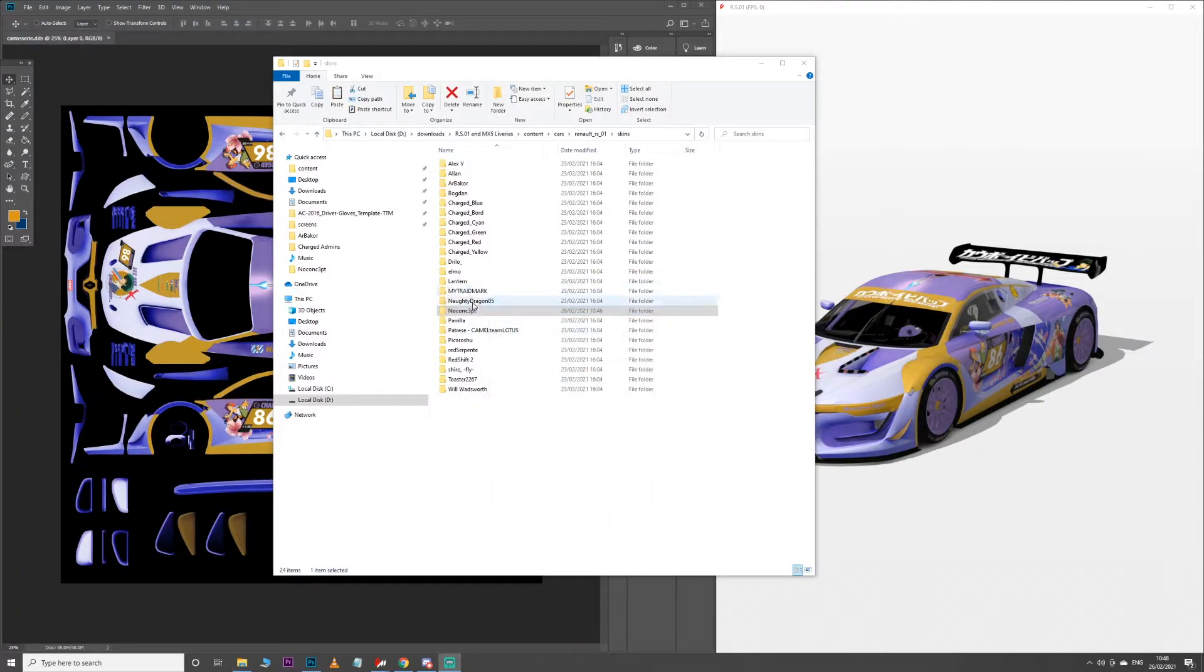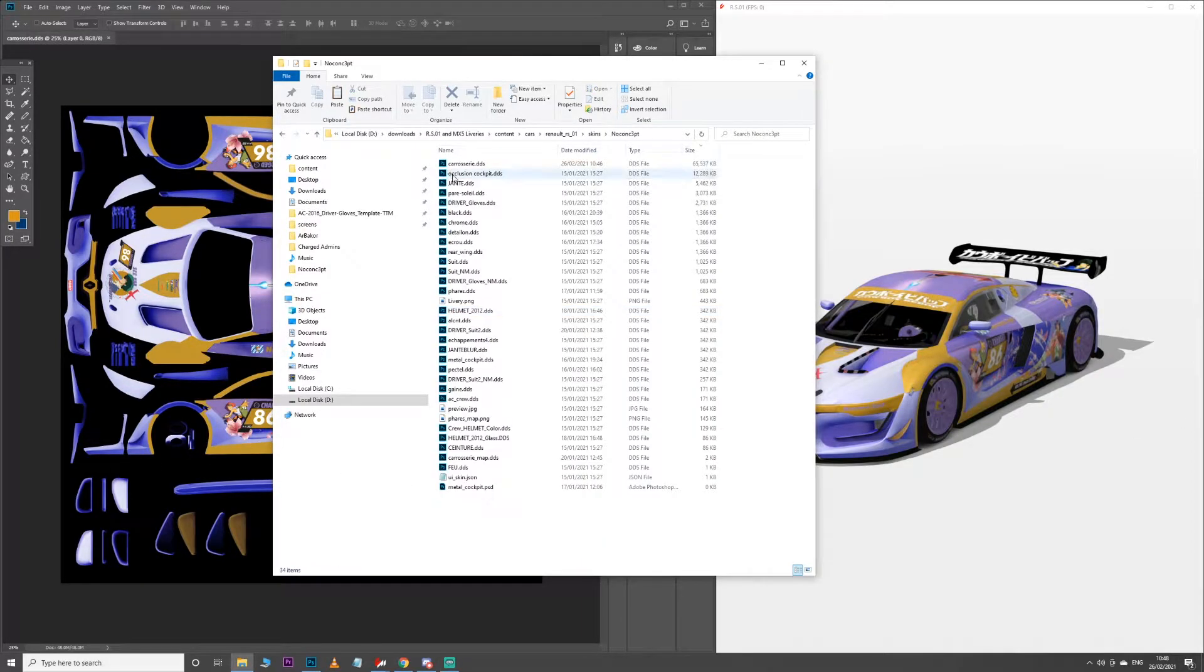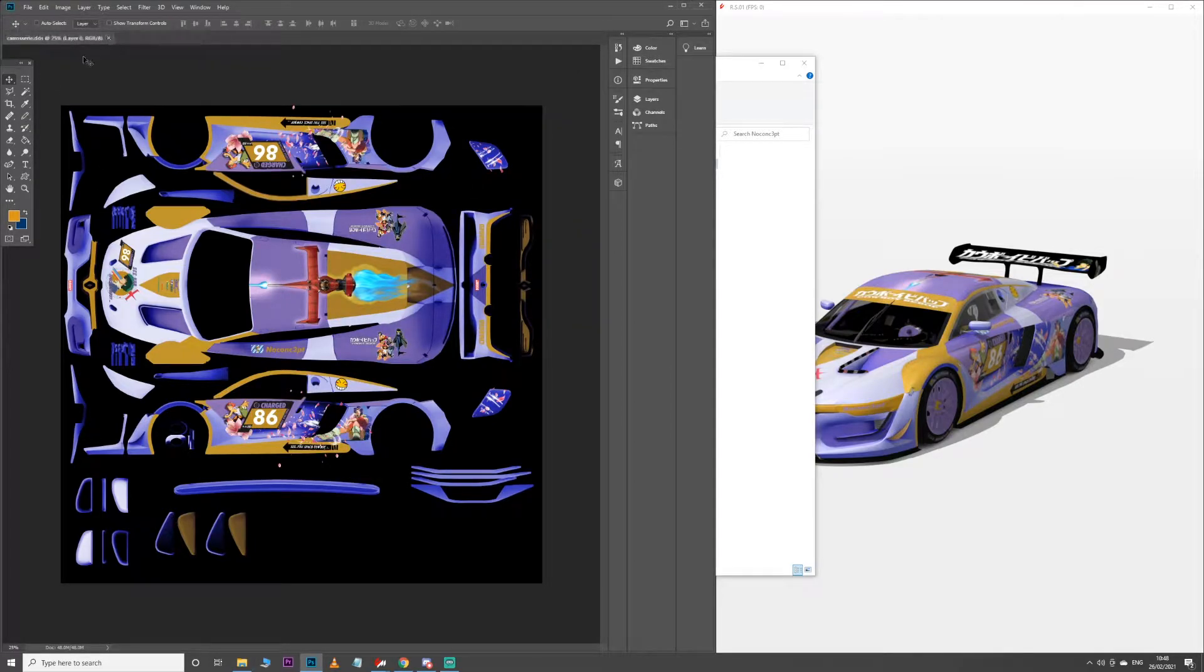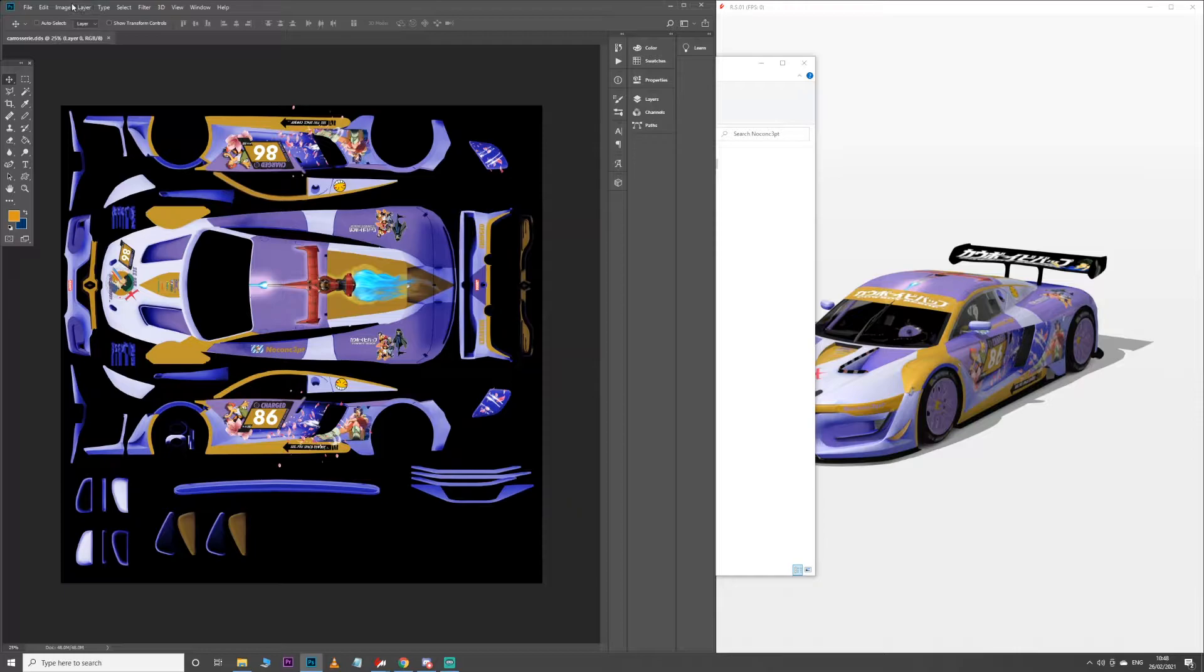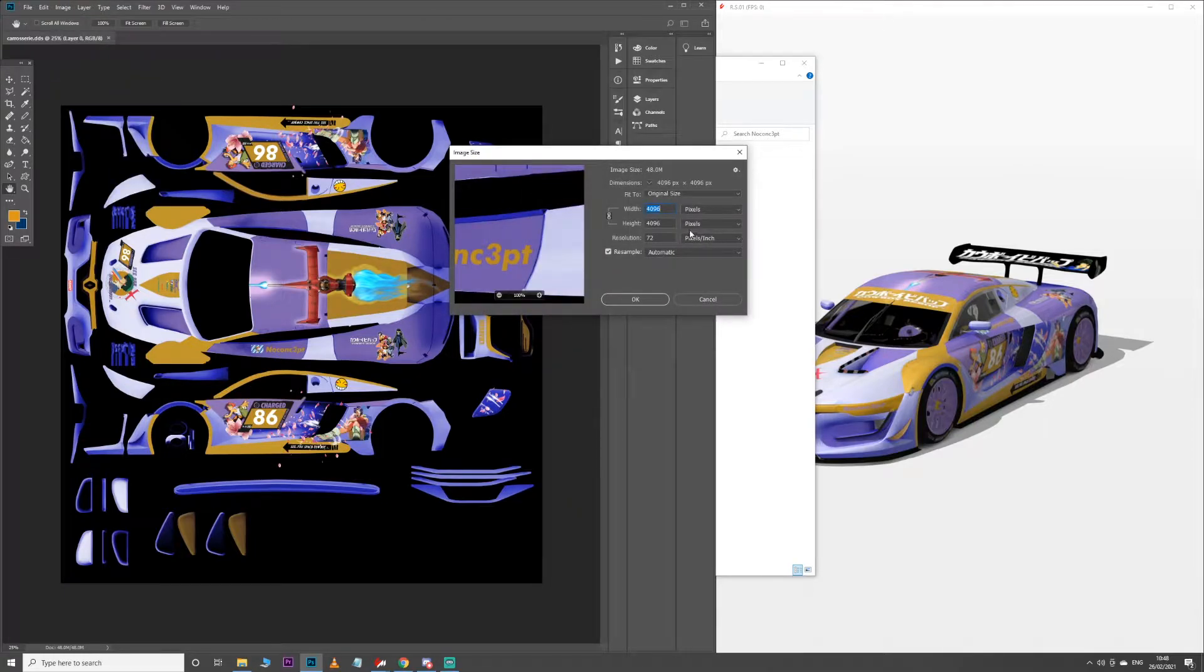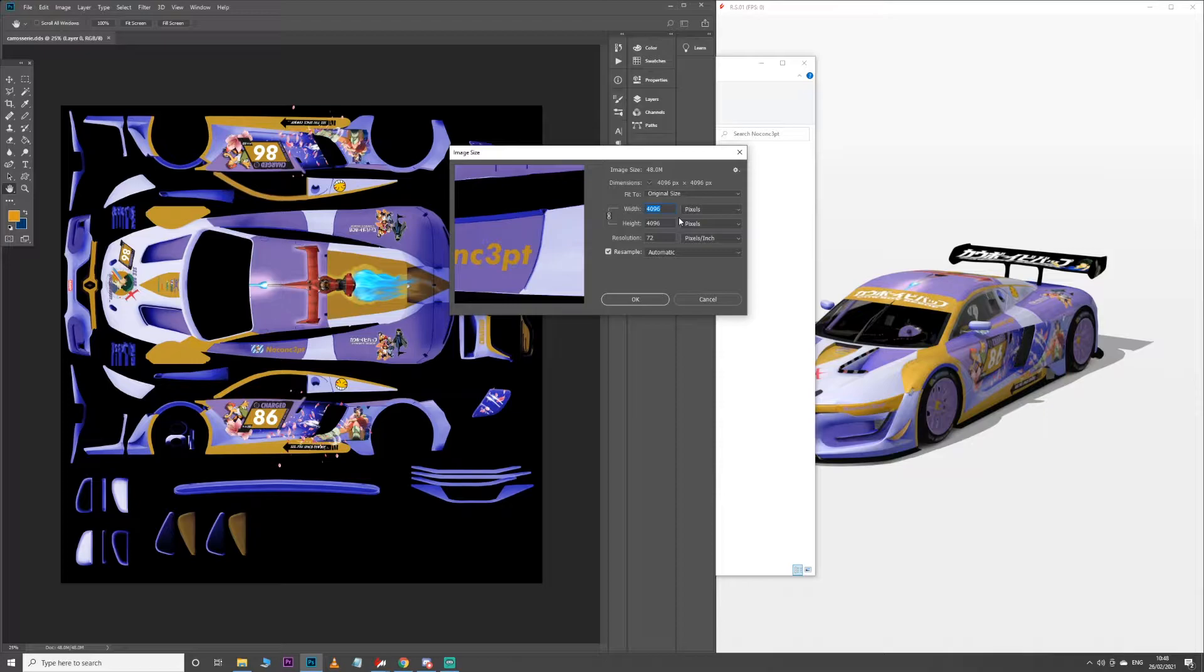So ideally what you need to do is for your livery, the main file, which is here for the RS01, the car livery DDS file, really can't be any bigger than 2K. That's the biggest size we need. So 4K liveries, they're great, they look great, but the files get exponentially bigger and they look exponentially less good the bigger you go.